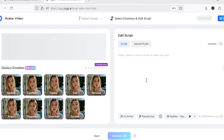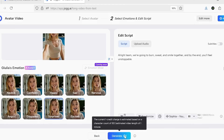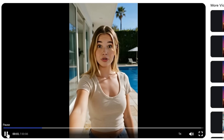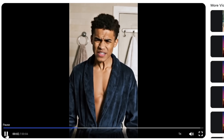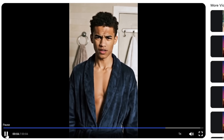Just like earlier, you can either upload a voice file or use the text-to-speech option. Here's a sample: 'All right team, we're going to burn, sweat, and smile together, and by the end you'll feel unstoppable.' And another: 'This is the kind of thing you tell your friends about for weeks, and I caught it all on camera.'